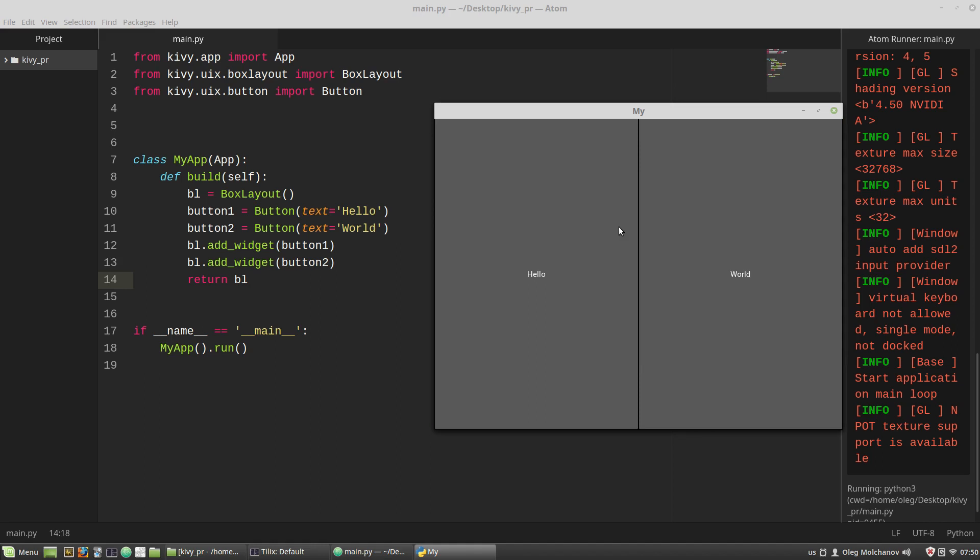This way of creation of a user interface is inconvenient and cumbersome, even with only two buttons and with minimum parameters of each of them. That is why Kivy framework has its own markup, Kivy language. The next video will be regarded to Kivy markup language and sizing and positioning of widgets.